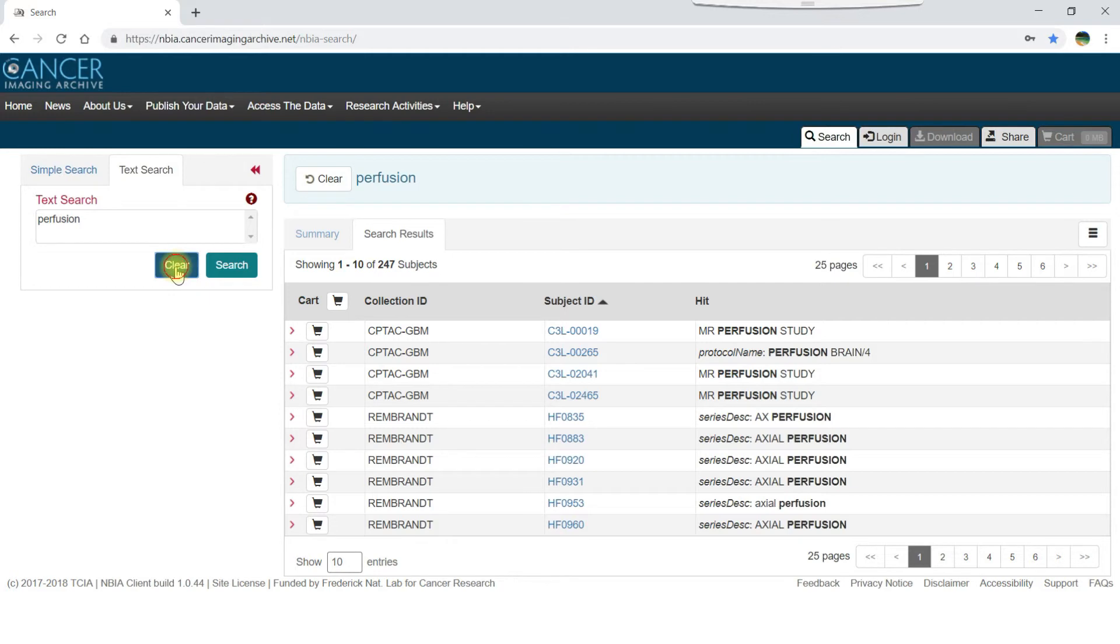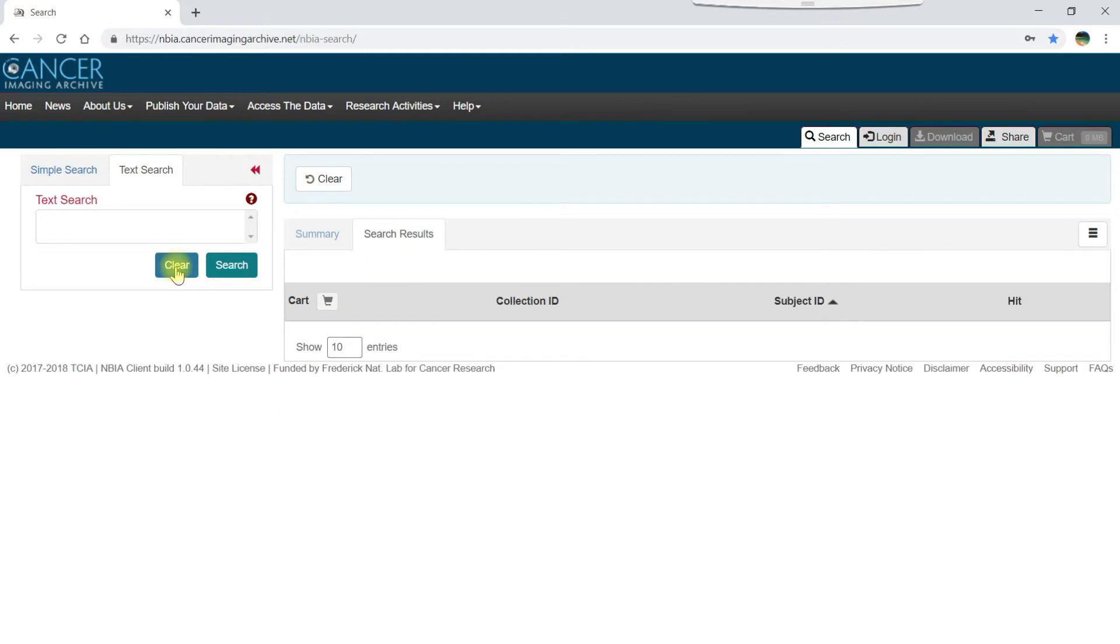Let's click clear to start over and then enter the DICOM tag name, series description, followed by a colon, no space, and then the word perfusion.